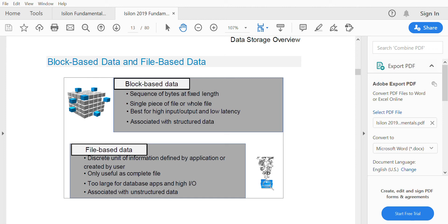File-based data, which is NAS, is a unit of information that may be defined by an application or by a user. It is only useful as a complete file — a single piece will not give you a complete file. File-based data is good for large database apps and high IOPS, and is associated with unstructured data.